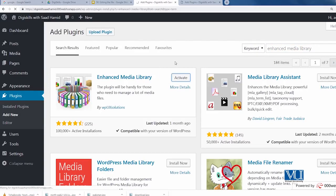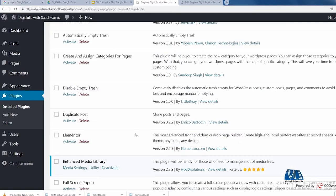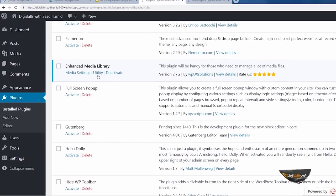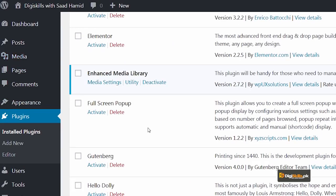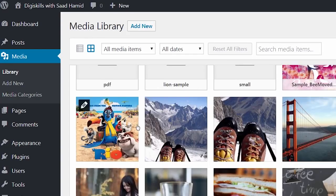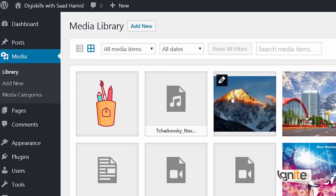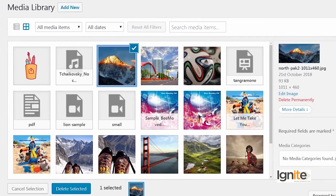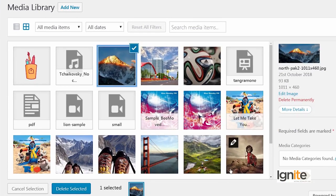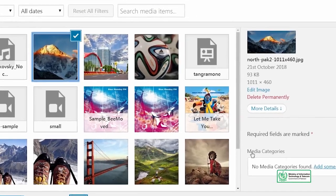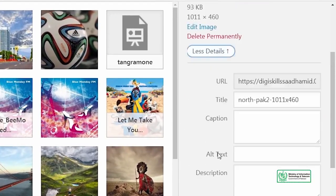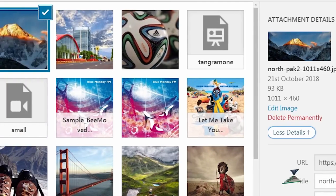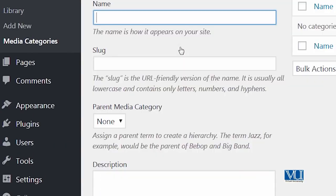We will activate the plugin and activate it and we will go back to the media library and we will see what enhancements have come. So you can see that the format of the media library has changed a little bit and this is what this plugin actually does. It also lets you add categories to media which otherwise in WordPress is not available. So it gives you the option to add categories. You can add more details as well. By going to categories you can make new categories and there are many features and enhancements that you can explore from this.